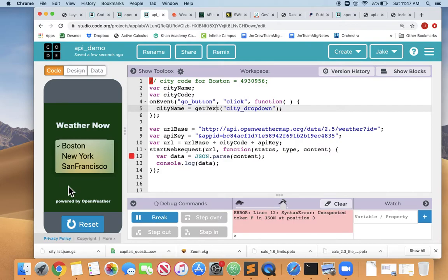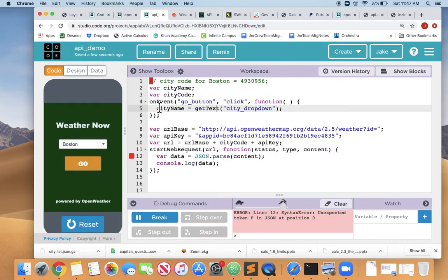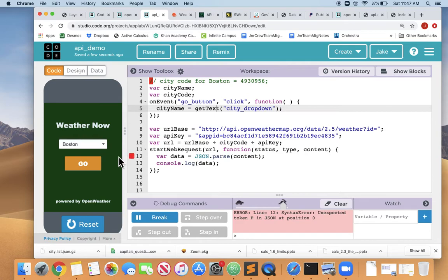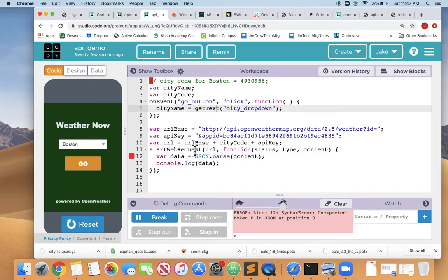Right now we are expecting it to get the weather when we hit go, but it's not waiting for us to hit the go button. This start web request is outside of the on event code block. So it's not waiting for this on event. It's just jumping in and starting the web request. And it no longer has a city code because we deleted that.